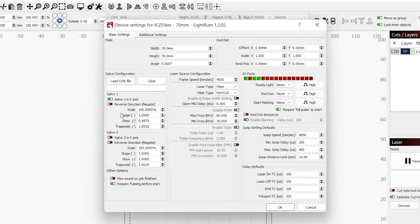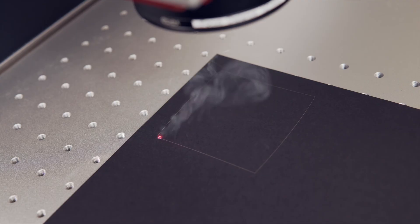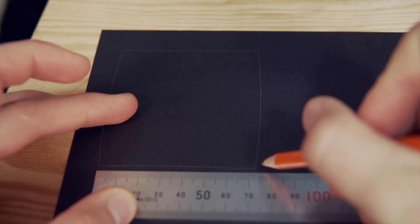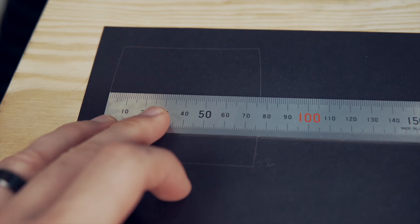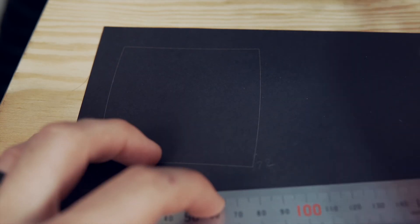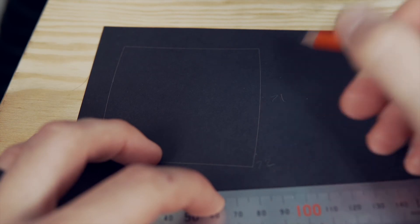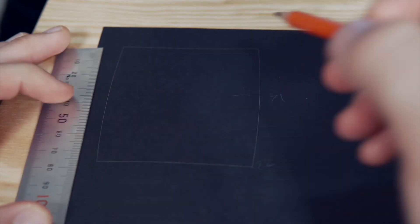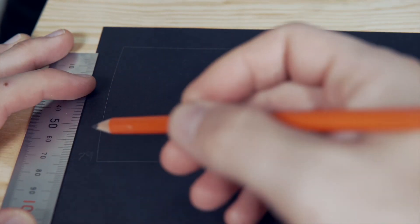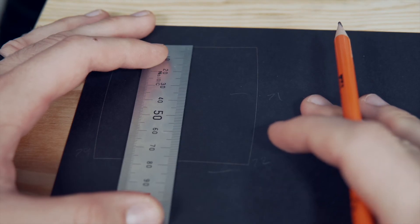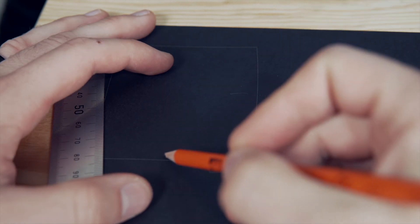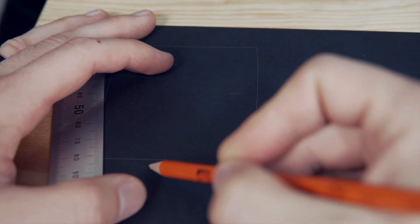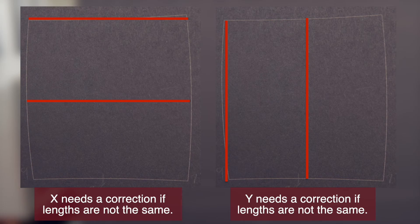The last lens correction is bulge. With our corrected trapezoid and skew values, we need to run our square engraving again. For bulge, we will measure the top or bottom side of our square, and the middle horizontally for X. Then, we will measure the left or right side, and the middle vertically for Y. The edge length needs to match with the middle length. If it does not, you will need to apply a bulge or pinch value.